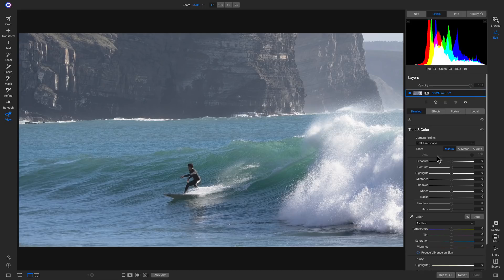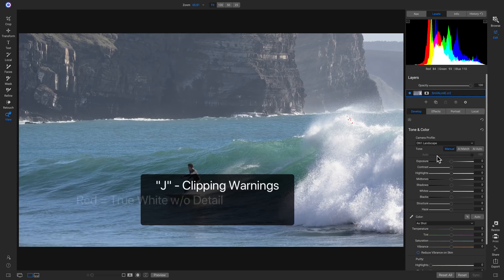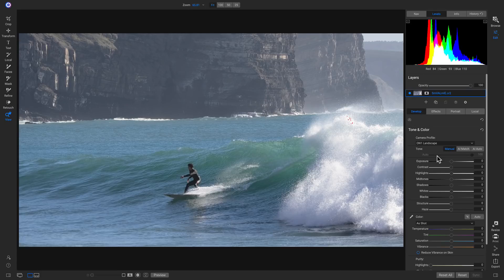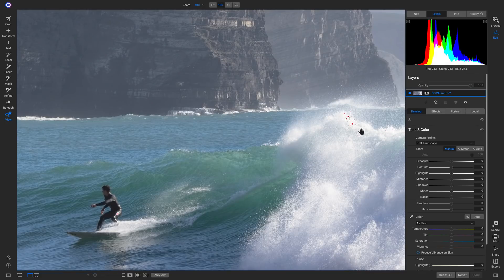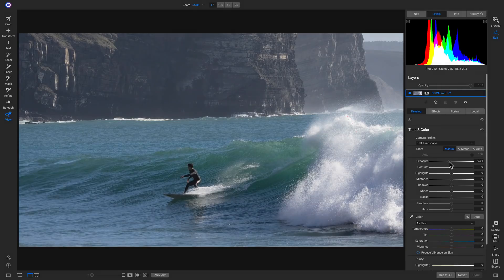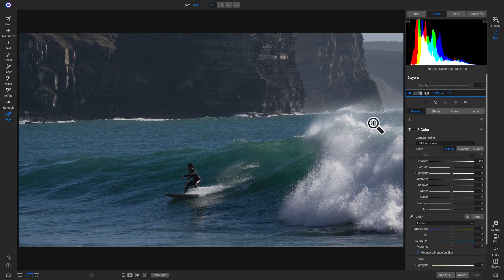I'm going to hold down my J key on my keyboard to show all of my clipping warnings — my true white and true black without any detail. Whenever you have red clipping warnings, that's your true white without any detail. Zooming in, I can see a little bit of true white in these waves, which tells me that area is a little overexposed. True black without any detail would show as a blue overlay. To remove some of this blown out area, I'll pull back on my exposure slider to tone down these bright areas in the waves.